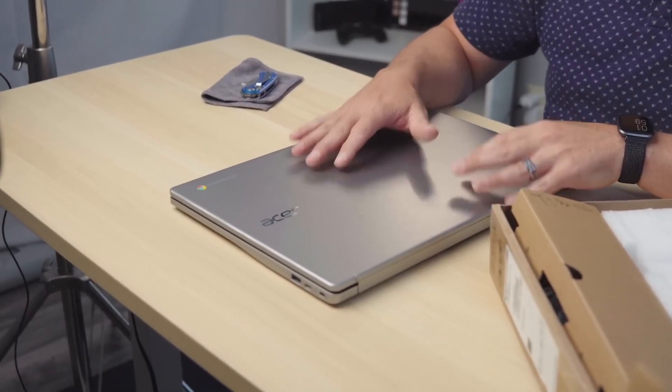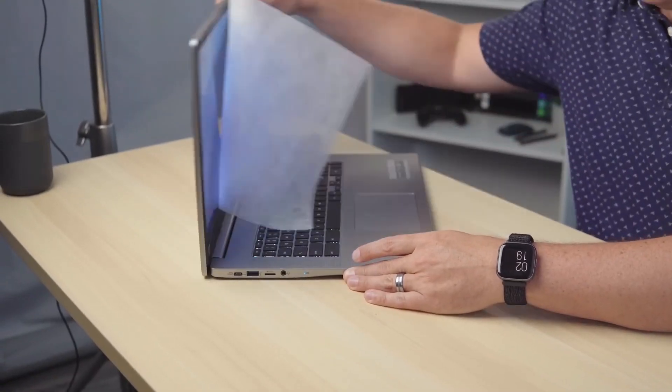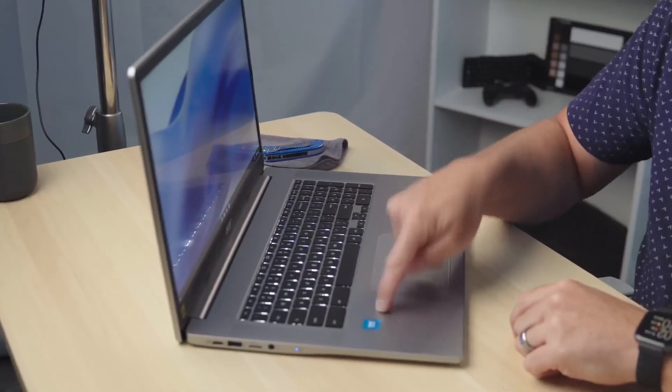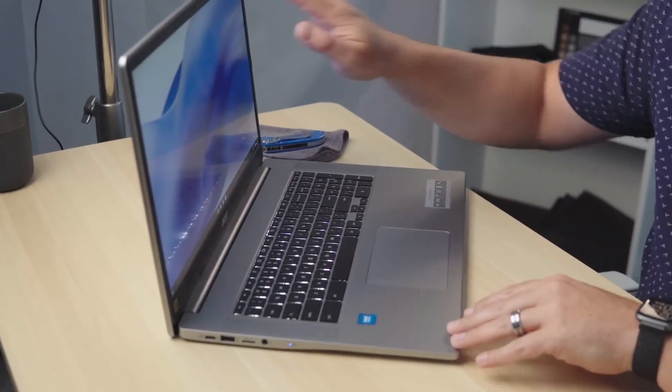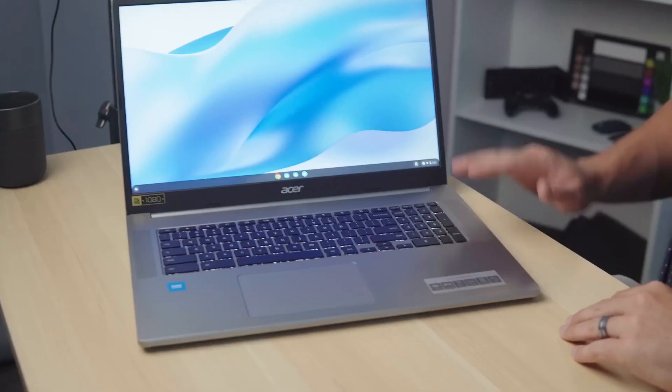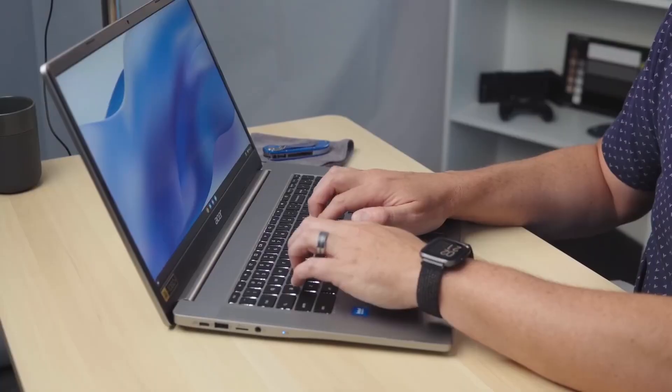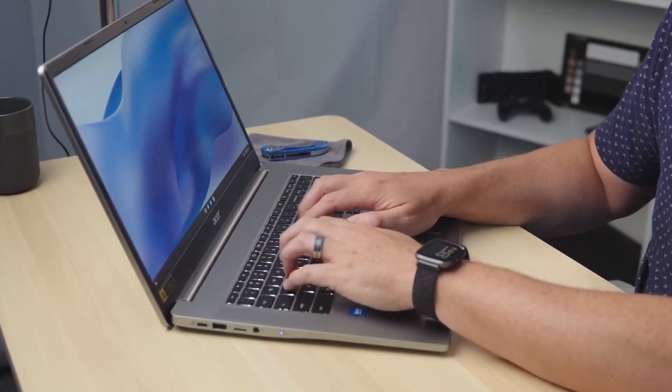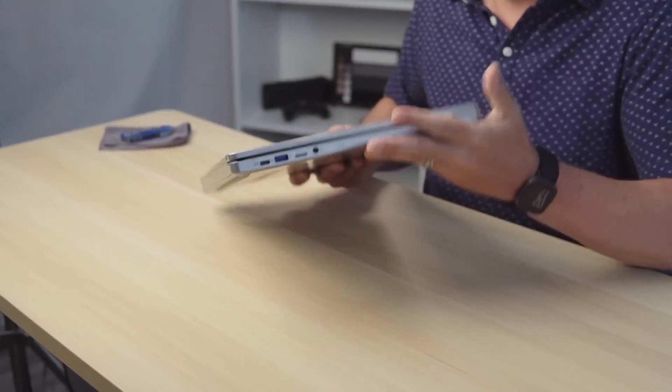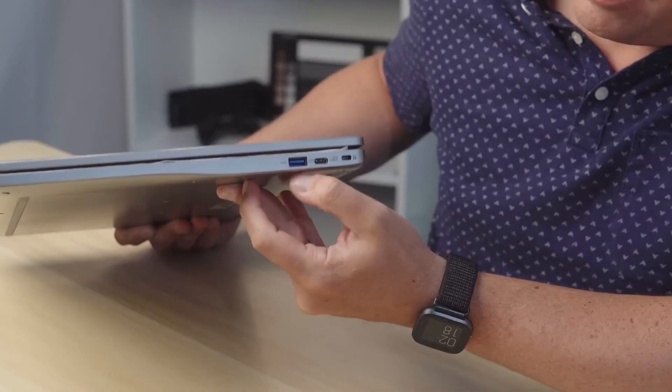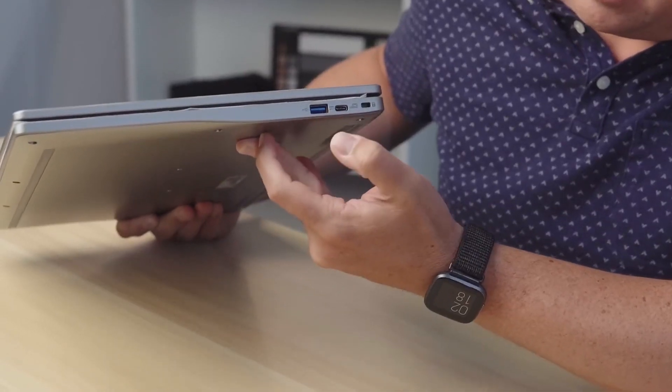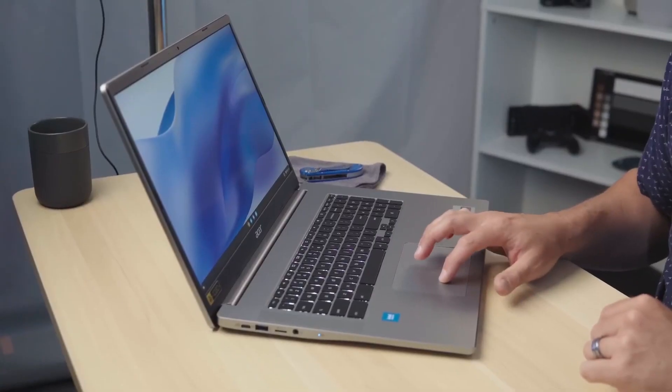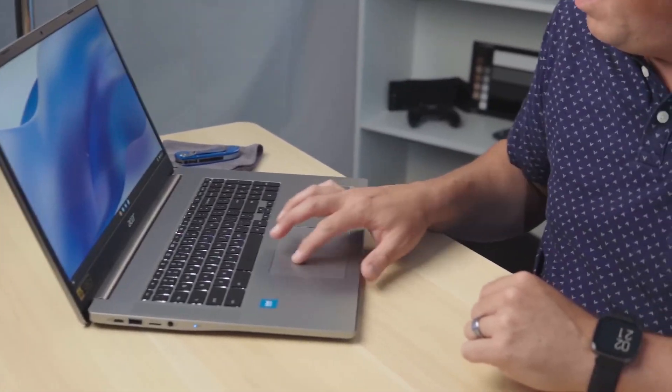For users who have larger hands and find it challenging to type on smaller keyboards, this laptop is for you. The spacious keyboard and touchpad are perfect for those who want a comfortable typing experience. The laptop is relatively light, making it easy to carry around, but it's not particularly travel-friendly. This device is perfect for those who want to use it primarily in their home office.